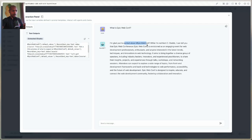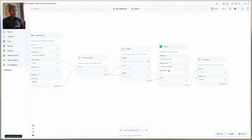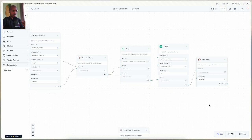The response says: 'I'm glad you're excited about EpicWebConf. While I'm not Kent C. Dodds, I can tell you that EpicWebConf is envisioned as an engagement-gauging event for web development professionals...' This hallucination is because of our temperature being set to one. Let's go fine-tune that — we'll set the temperature to 0.1, so there's no way it will hallucinate.